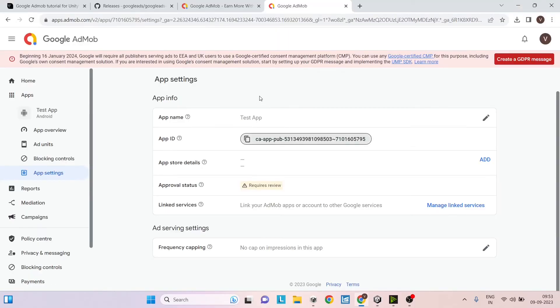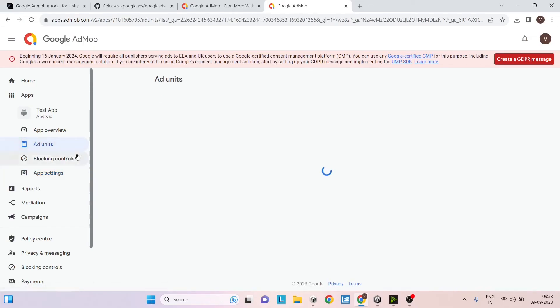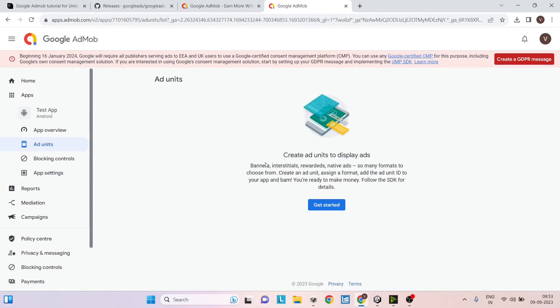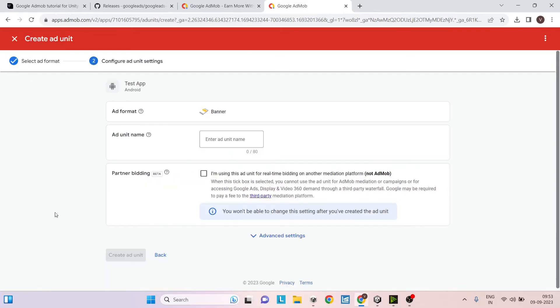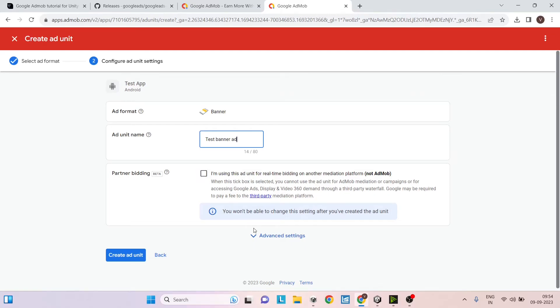So go back to Google AdMob and here under ad units, you have to create a new ad unit. Click on get started and then select the type of ad that you want to create. So we'll be creating a banner ad. So let's select banner ad. Then we can just say test banner ad. If you're using any type of mediation, then you can just select this. Otherwise, just click on create ad unit.